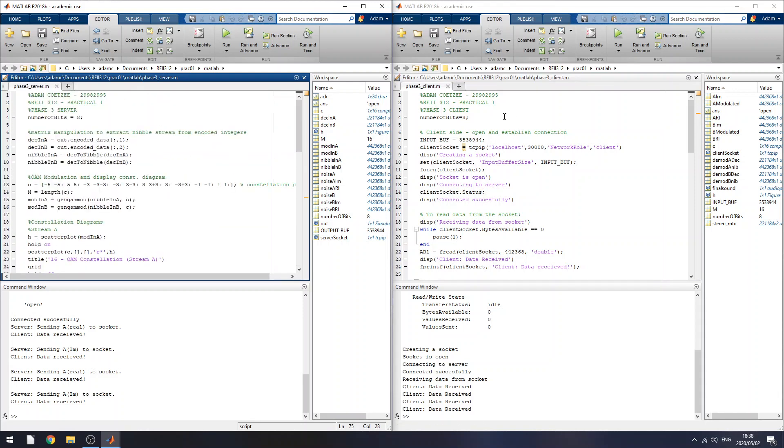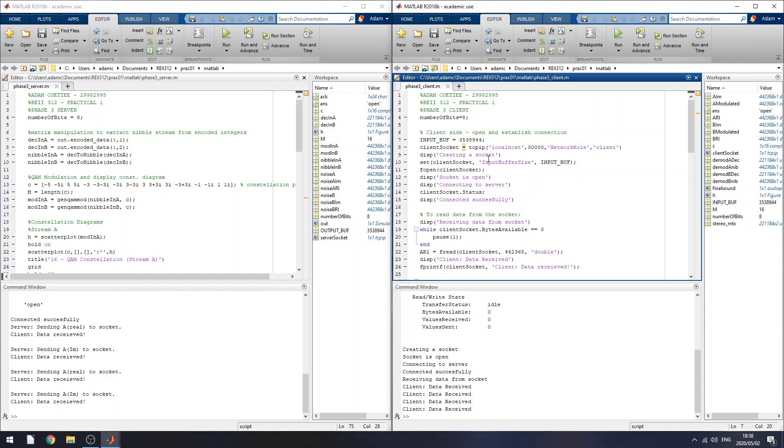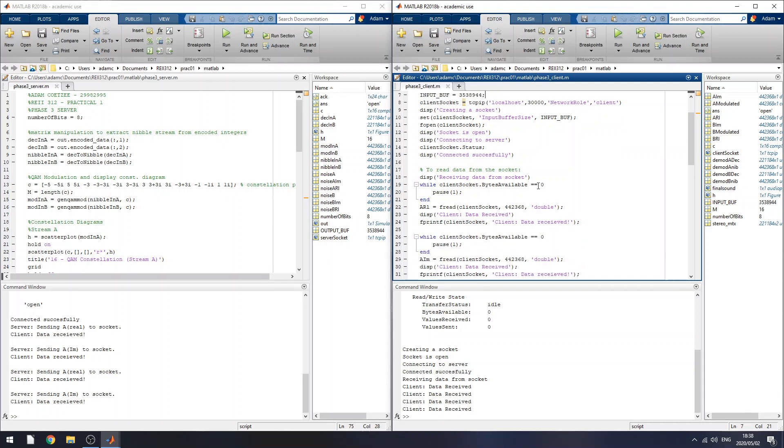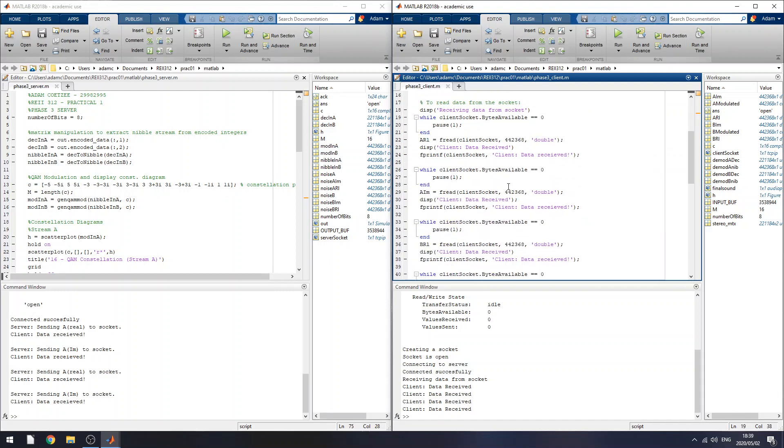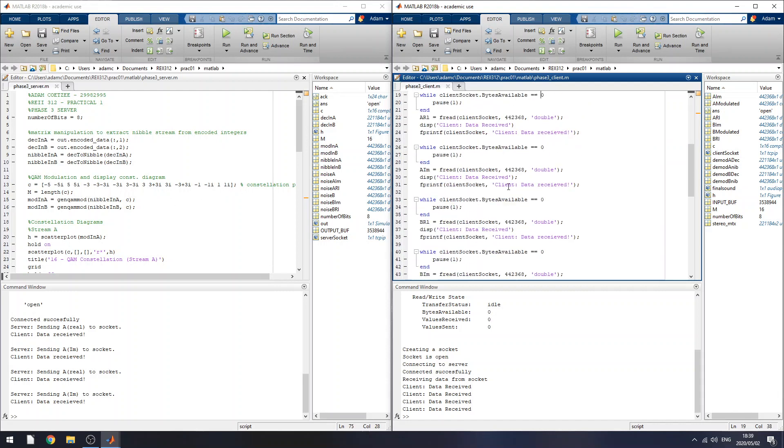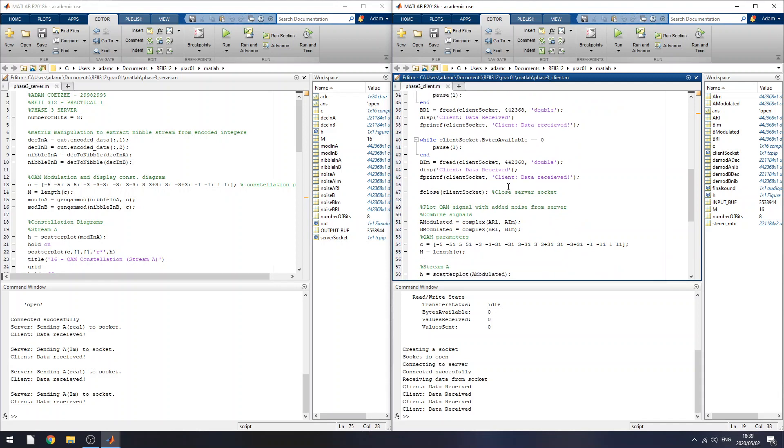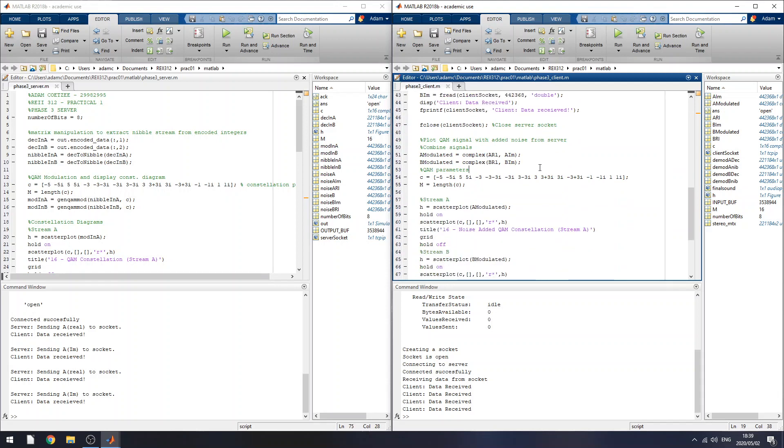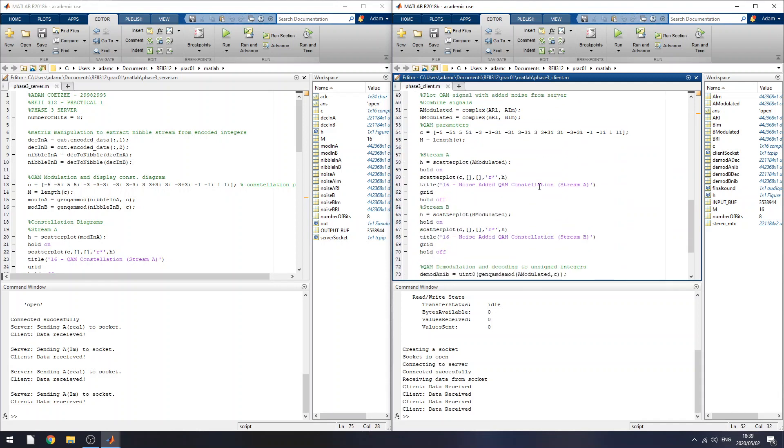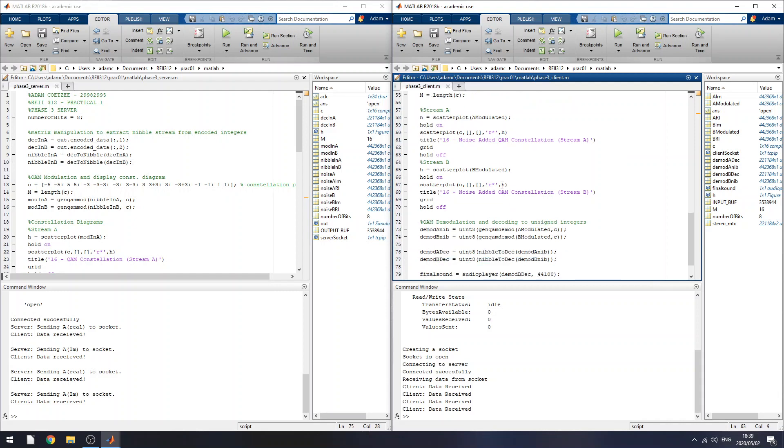On the client side, I start the client afterwards, and I essentially receive the data that I sent from the server to the client. So the real and imaginary parts. I put them together. And then I will plot the signals, which have had noise added to them. So they're noisy signals now.